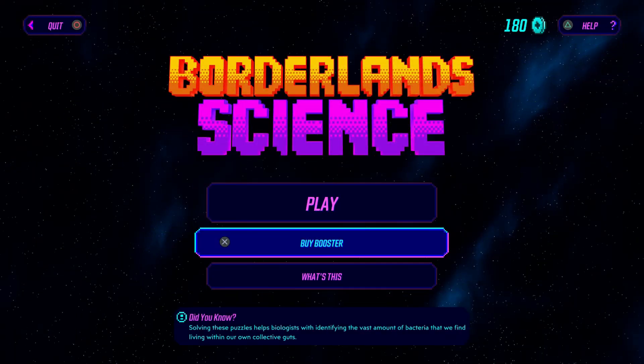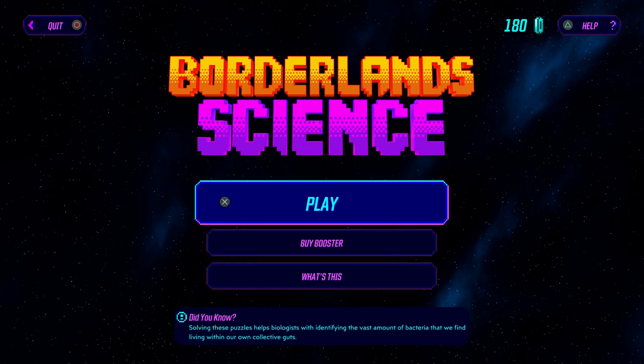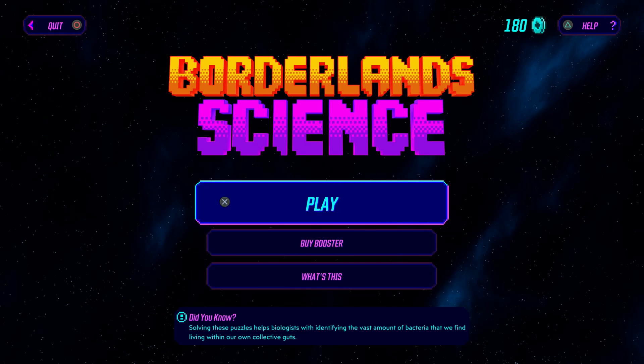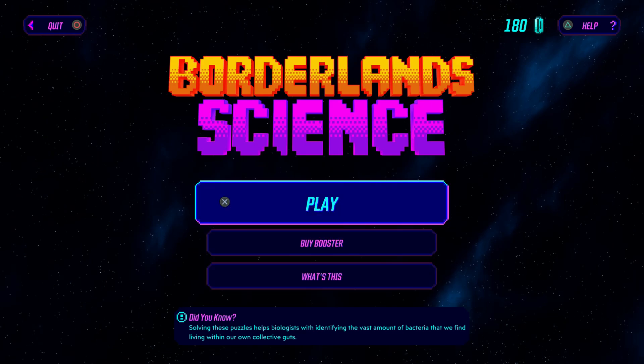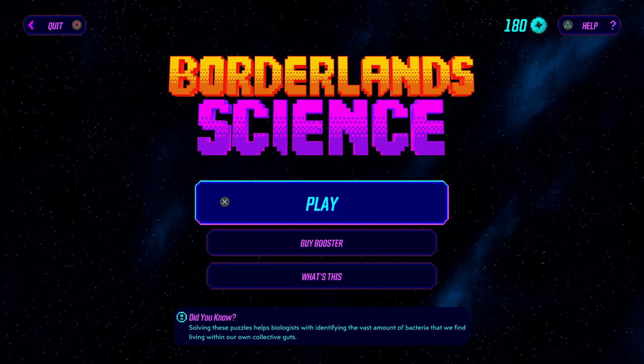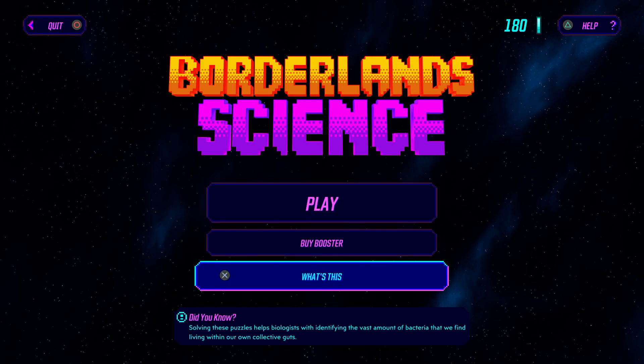Play by Booster. What's this. Solving puzzles helps biologics with identifying the vast amount of bacteria that we find living within our own collective guts. What's this. This is Mayim Bialik, actor, PhD scientist, researcher and your favorite person. Today I'm here to talk to you about video games and science and how we can grab both by their necks and make them kiss consensually.